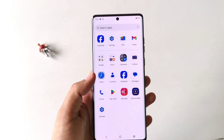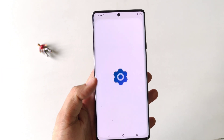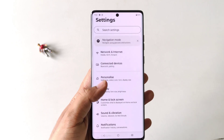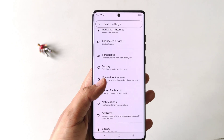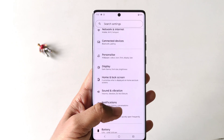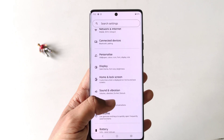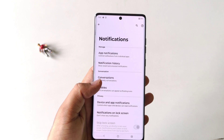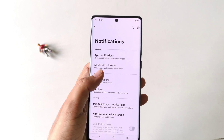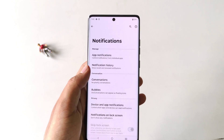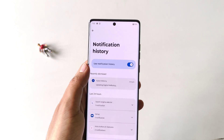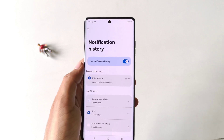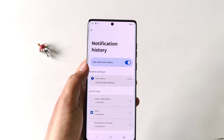Firstly, you have to open your Settings, scroll down, and there you will see the option of Notifications. Click on this. Now on the second option you will see Notification History. Click on this and then enable Use Notification History.